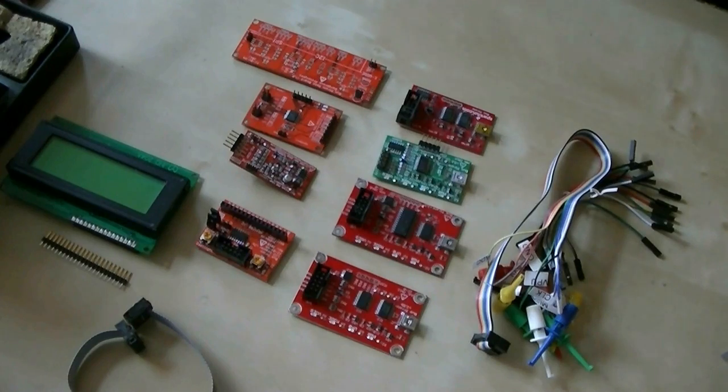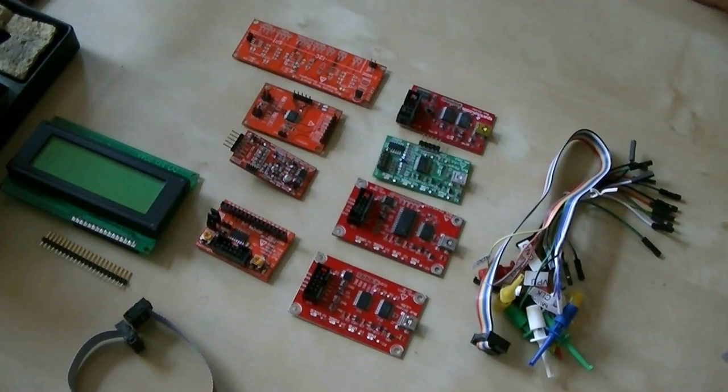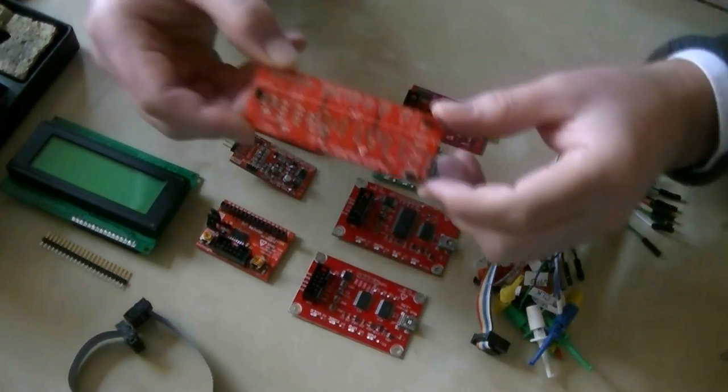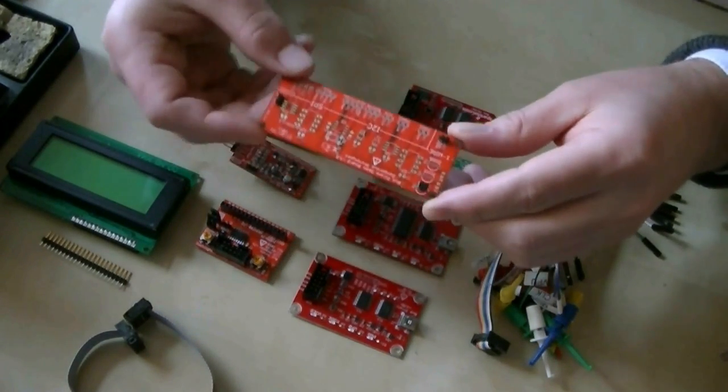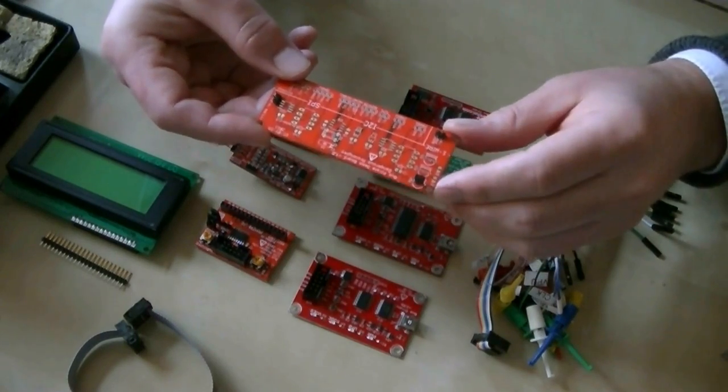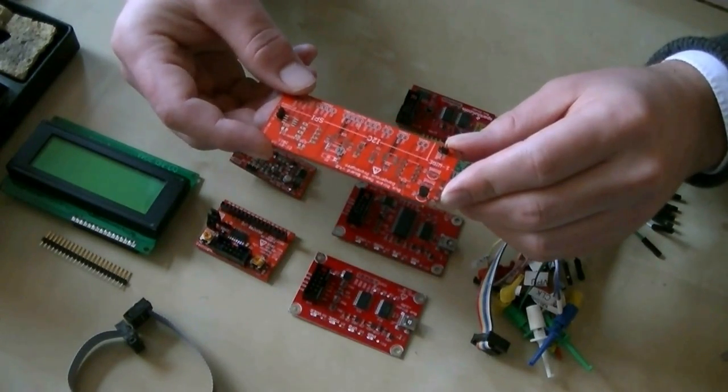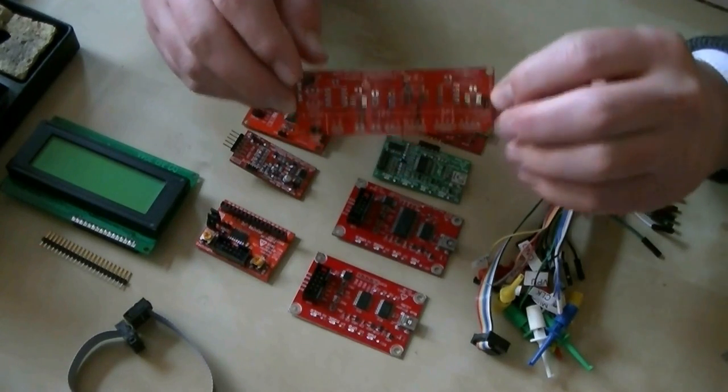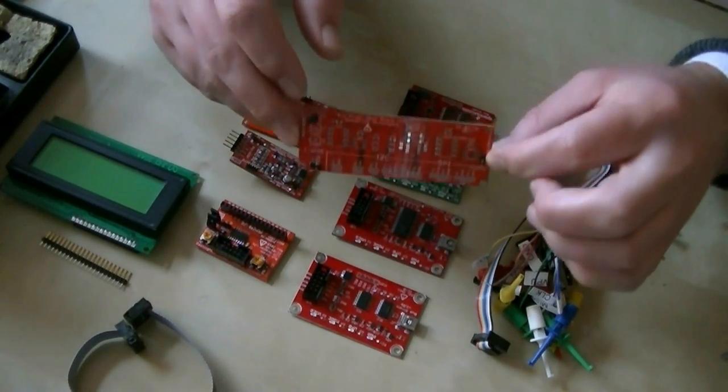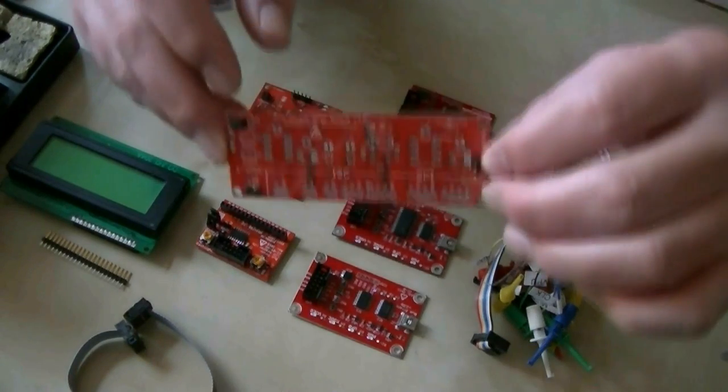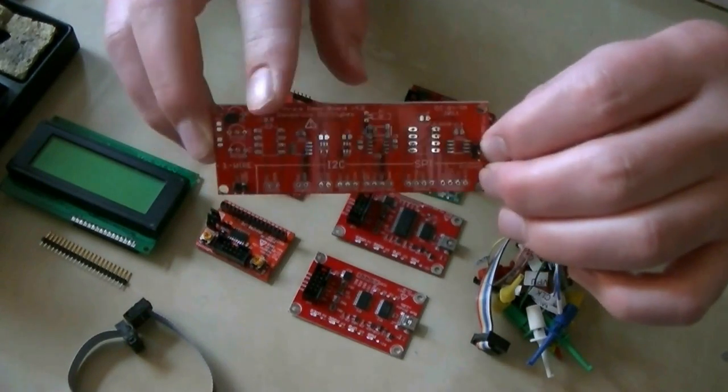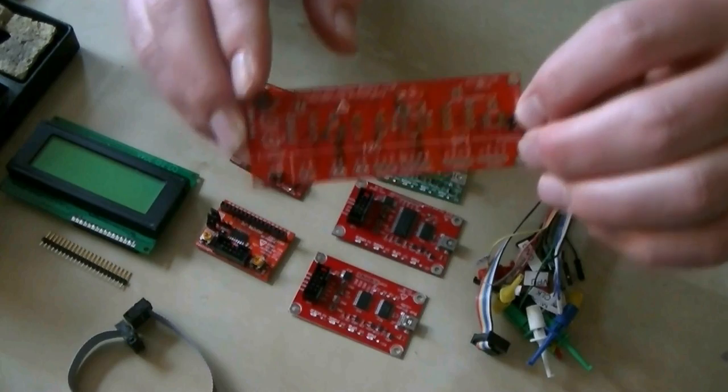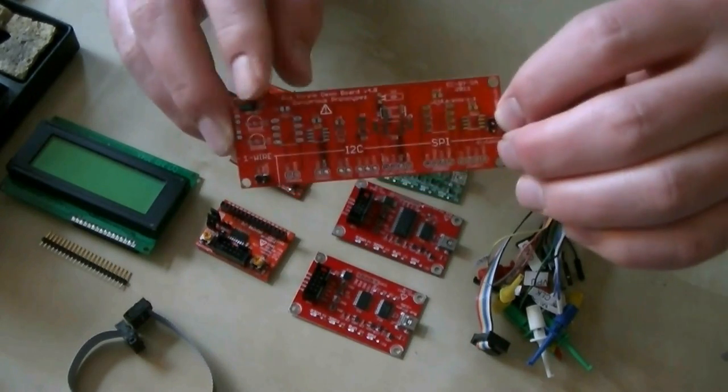We've actually got a number of accessories for the Bus Pirate. Yesterday we showed you how we soldered up the Bus Pirate demo board version 4 so we could test the one wire, the new one wire routines in the Bus Pirate firmware. This is the demo board version 4. We still use this when we go to conventions or conferences and demonstrate the Bus Pirate because it's handy to have a whole bunch of real chips that we can actually show people how it works in real life.